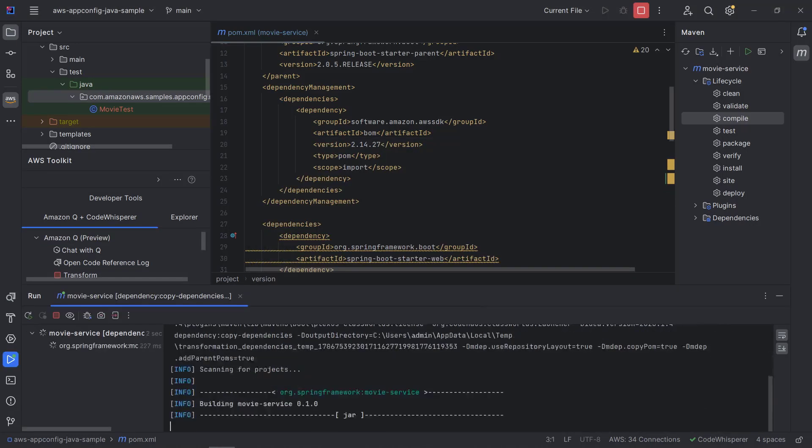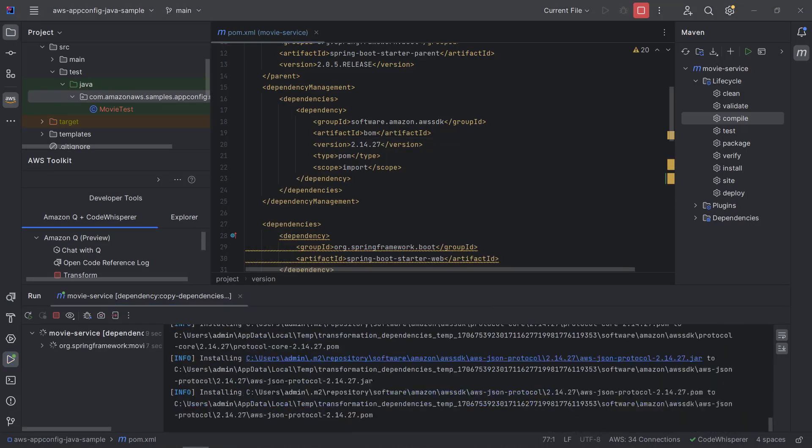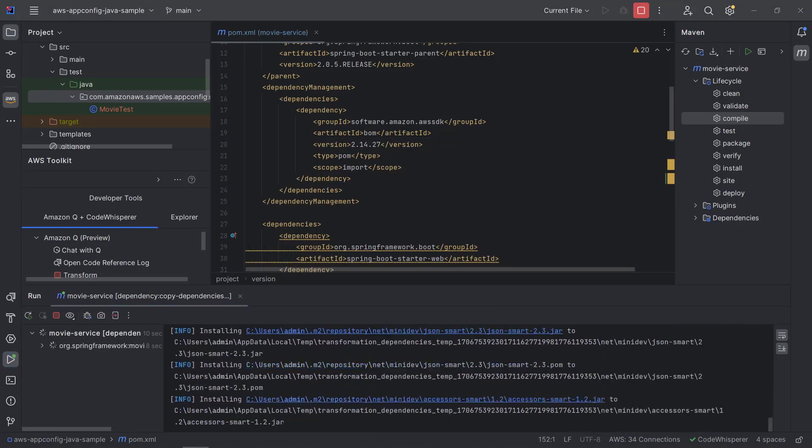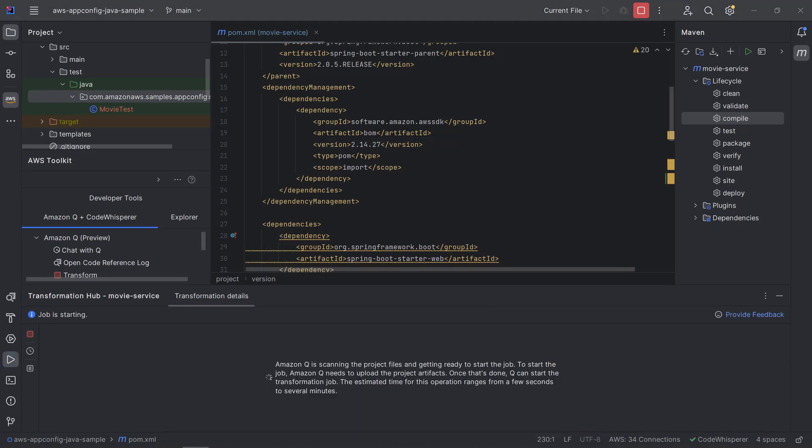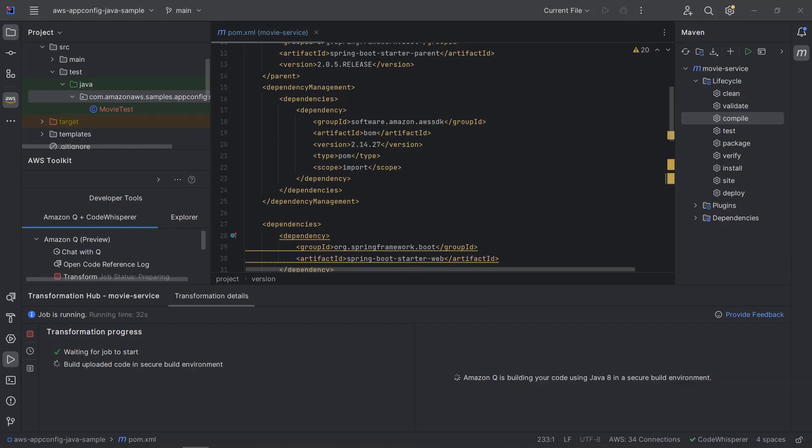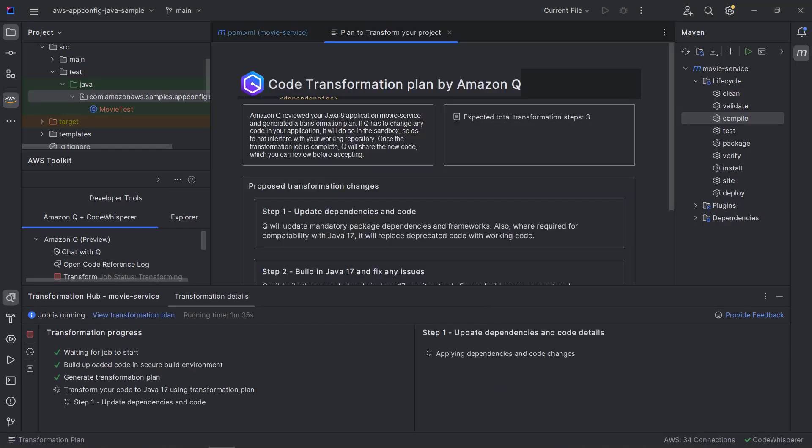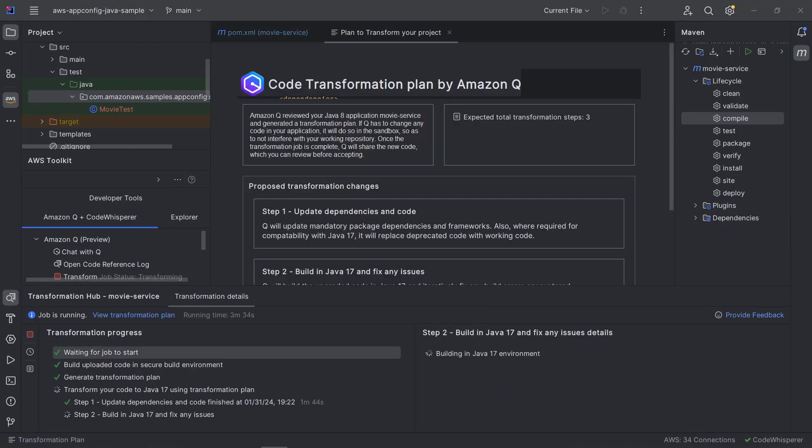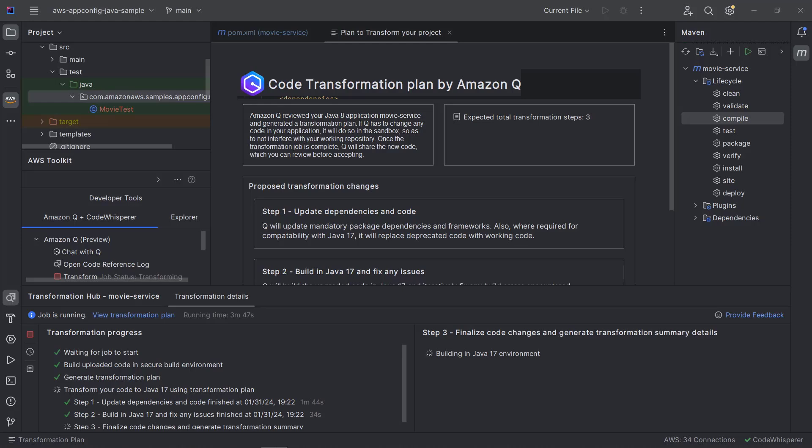The Amazon Q code transformation job is starting. We can follow its progress in the transformation hub. The end-to-end application upgrade consists of three steps. First,